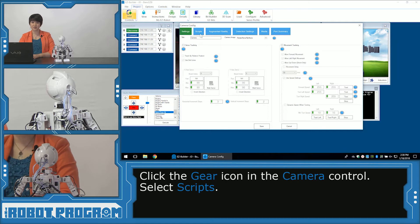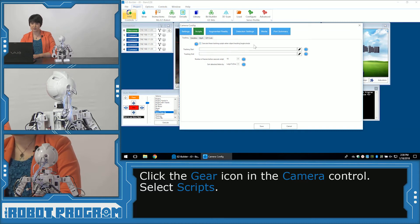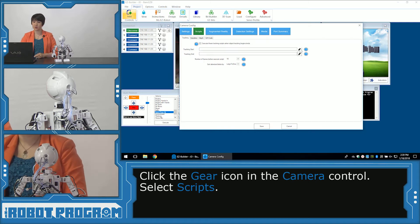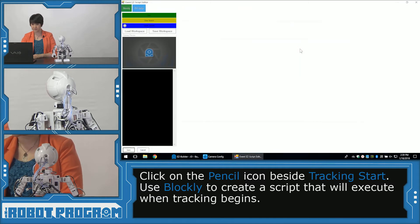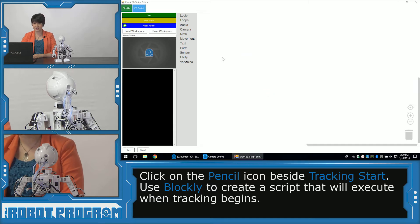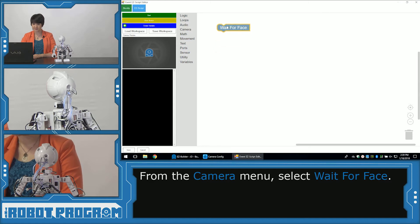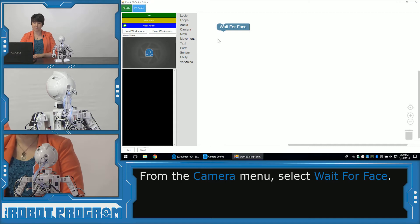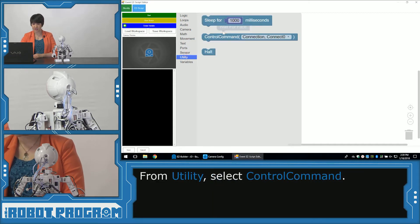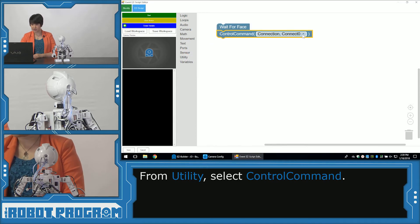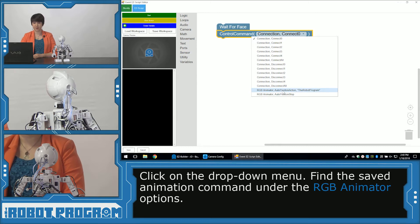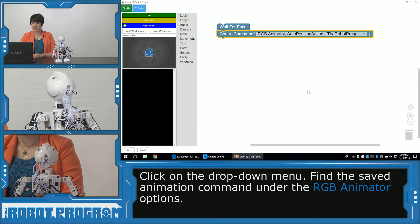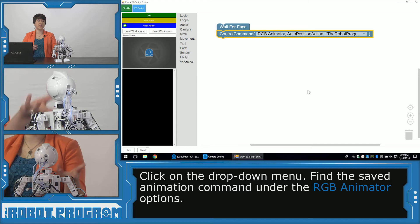All right, and now we're going to go down to our gear icon. We're going to click on scripts. So execute these tracking scripts when object tracking begins or ends. So we want, when our tracking starts, when we detect a face, we're going to add a script that plays our RGB LED animation. So I'm going to click on the pencil. And I've entered my Blockly workspace. So under camera, I'm going to add wait for face. And now I need to add the line of code that's going to trigger our animation. Under utility, I'm going to click on control command. And I'm going to click on my drop down menu. And we can see here, there's an option that says RGB animator, auto position action, the robot program. That is the program that we created in our animator. So I'm going to click on that. So now it's going to execute that entire sequence when it detects a face.